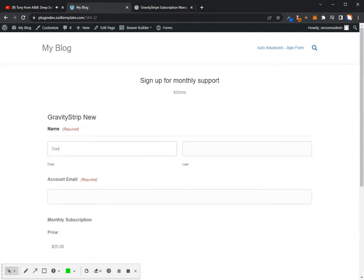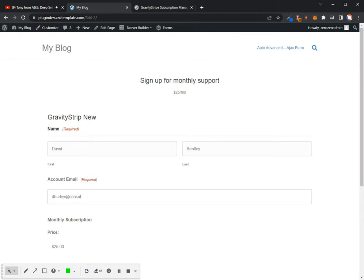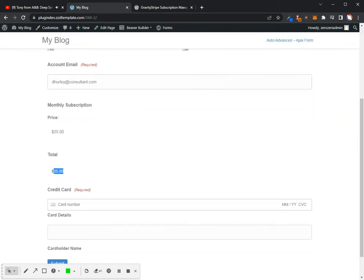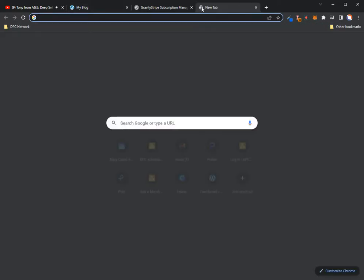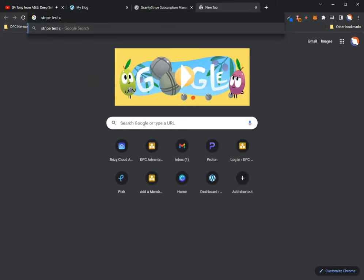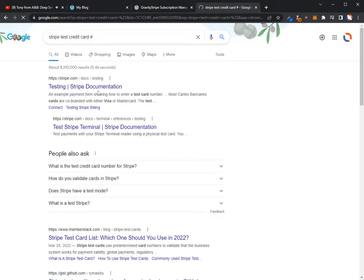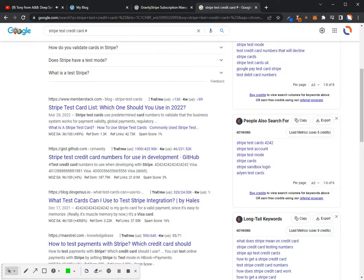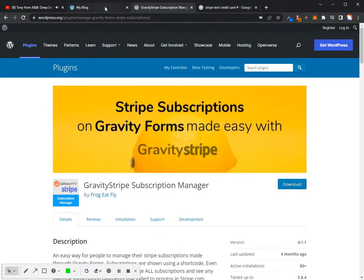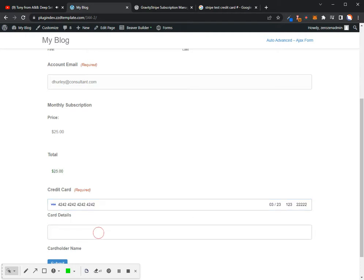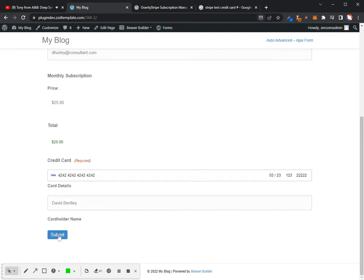All right. So I'm going to put in my first name, my last name. We'll just add an account email. It's just going to be $25 for this. And I'm just going to grab the Stripe Test credit card numbers. So we'll just test it with the Visa number here. Card number. And then my expiration's just got to be in the future. So I'll do 03 23, 123, and 22222. That would do David Bentley. And Submit.